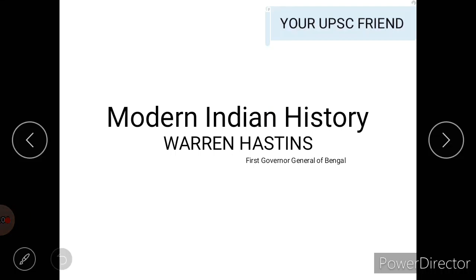Welcome to UPSC Friend channel, in our series of Modern Indian History. Till now we have discussed the Regulating Act of 1773, Charter Act of 1813, and the Charter Act of 1853. In the coming days, let's see the governor generals associated with this period, the famous personalities, and also associations.